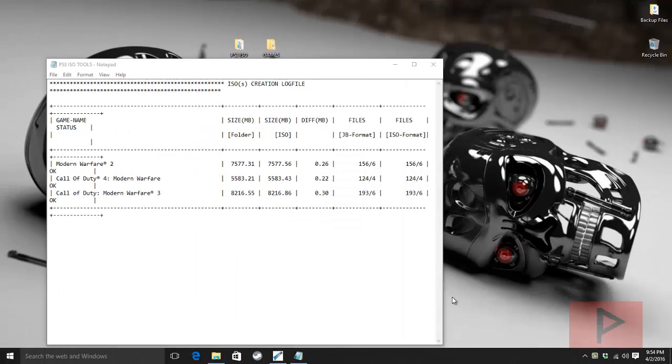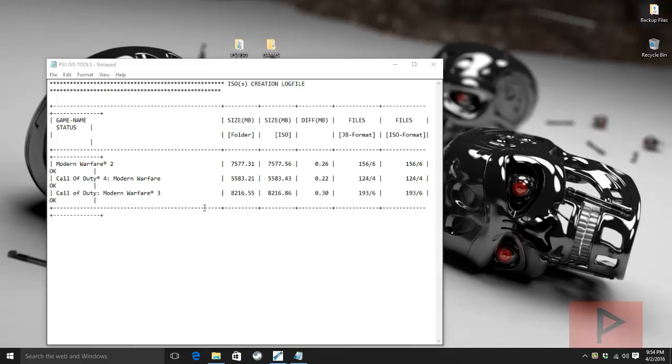All right, so we're back. So this is the results table that comes out after the conversion is done. Here's a list of games that I converted. They all say OK. They basically have some file stats here. I don't really understand what all this other stuff means, but as long as it says OK, you're good to go.